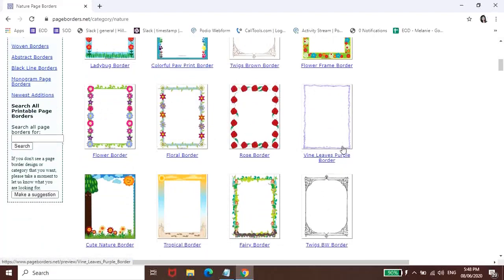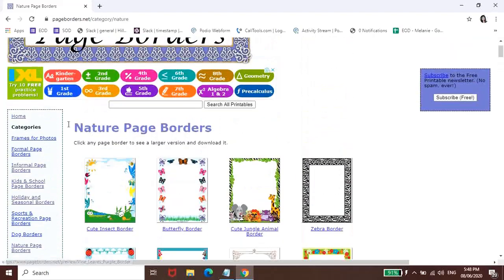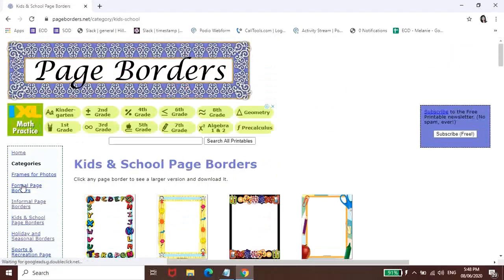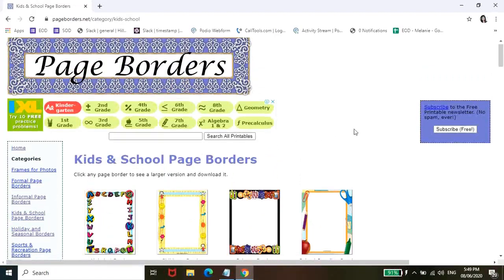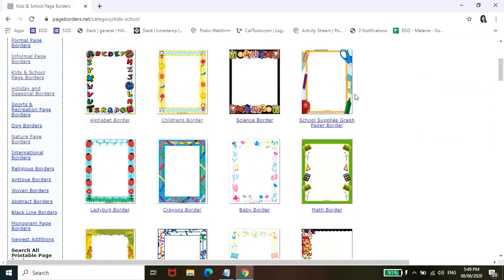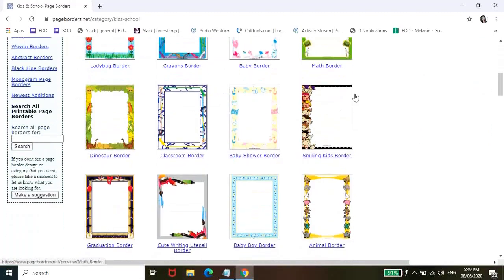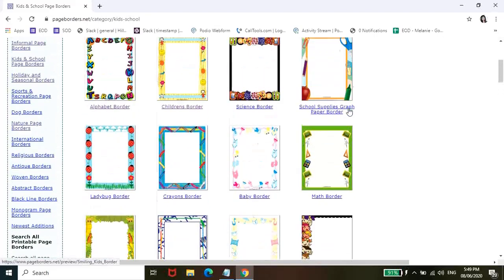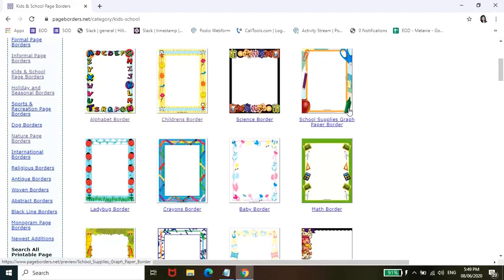So pili tayo ng border. Punta lang ako ng Kids and School Page Borders. Tapos, pili lang tayo dito kung anong border. Pag nakapili na kayo guys, all you have to do is double-click that specific border.